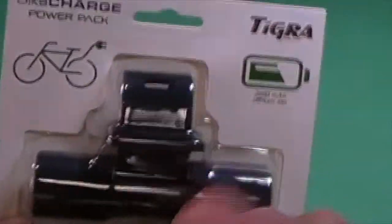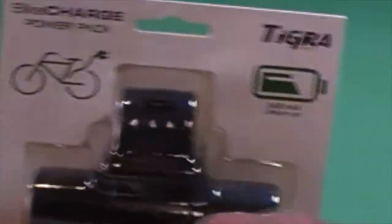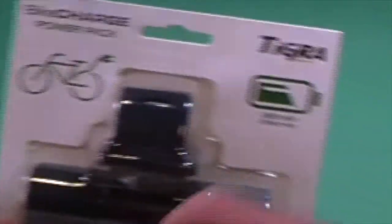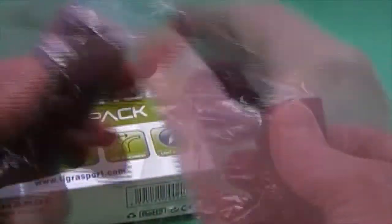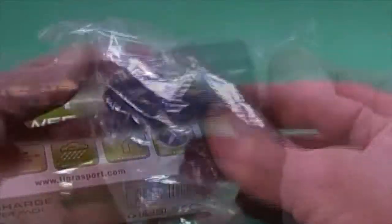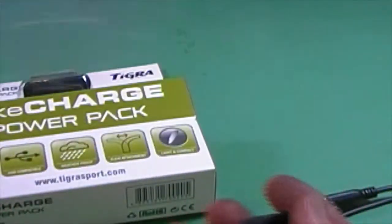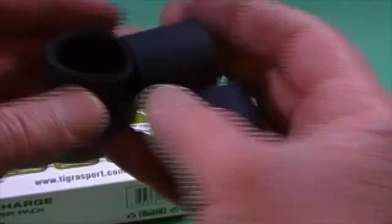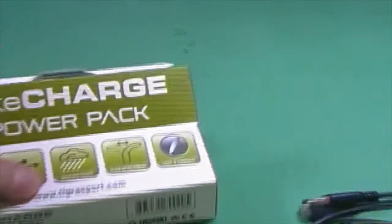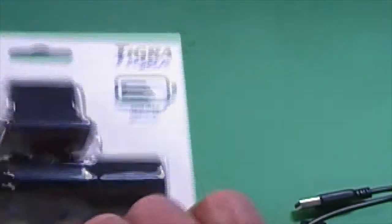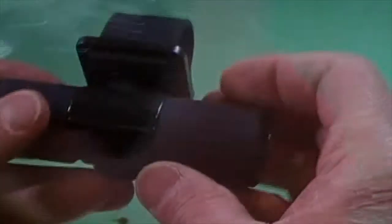Let's see what we've got. USB cable. Some different O-ring adapters, instructions and the battery.